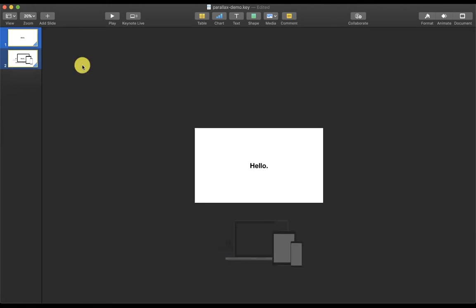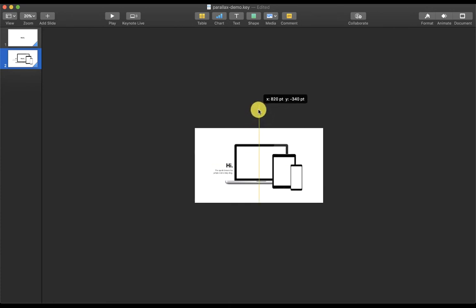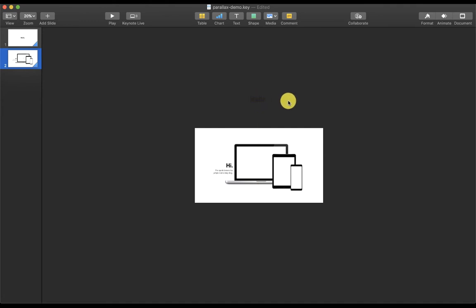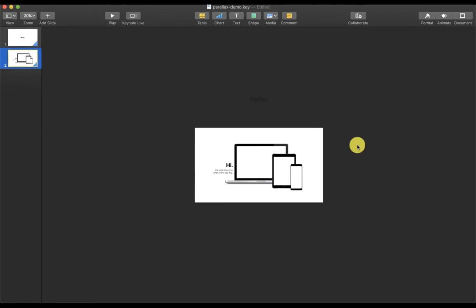Now I'm going to do the same thing to the other slide. You may be wondering why I've moved the elements to different directions. This is because we're trying to replicate the scrolling effect that we see on websites. Now let's take a look at what we have so far.